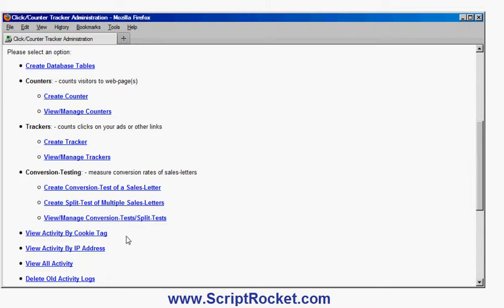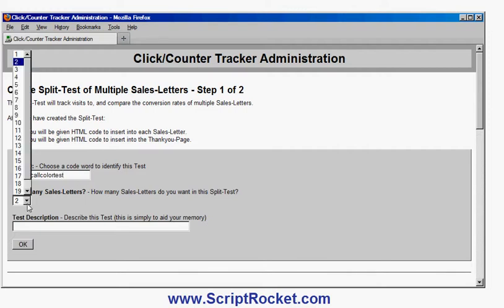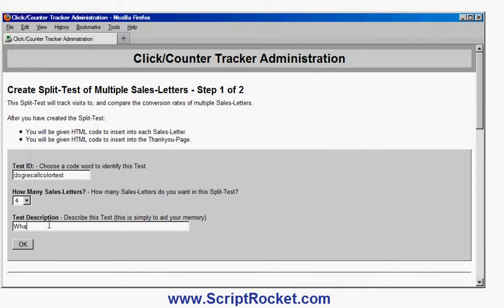What I am going to do is create a split test of multiple sales letters. The first option is to choose an ID to identify this test — it just needs to be an alphanumeric code. For example, let's say I am going to create one for my website Dog Recall, which is a dog training website that sells an e-book about teaching your dog to come back. I have now tried four different sales letters with different colours and backgrounds, so I set up a code word like 'Dog Recall colour test'. This is just a reminder to myself what I am actually testing. Click OK.